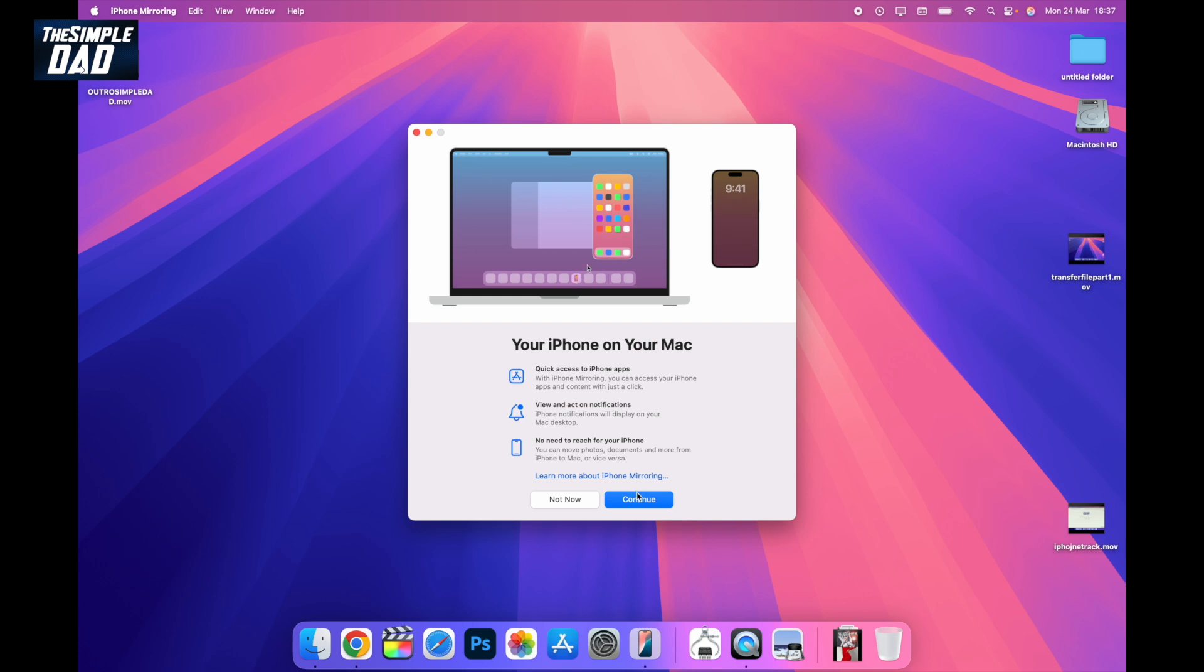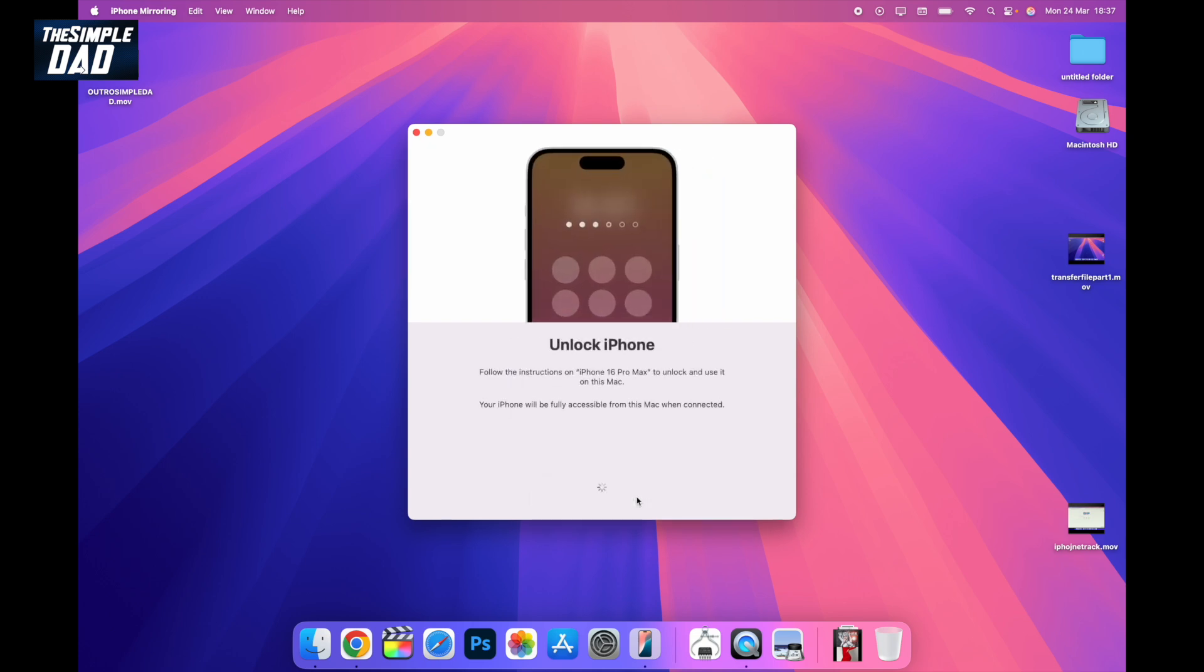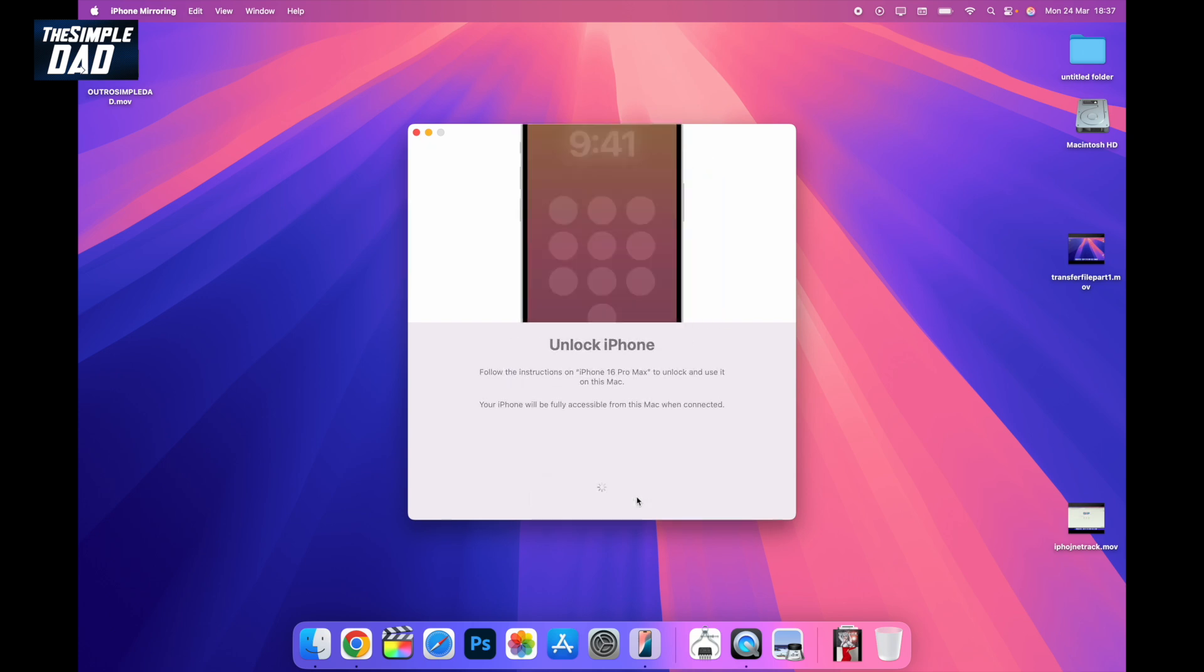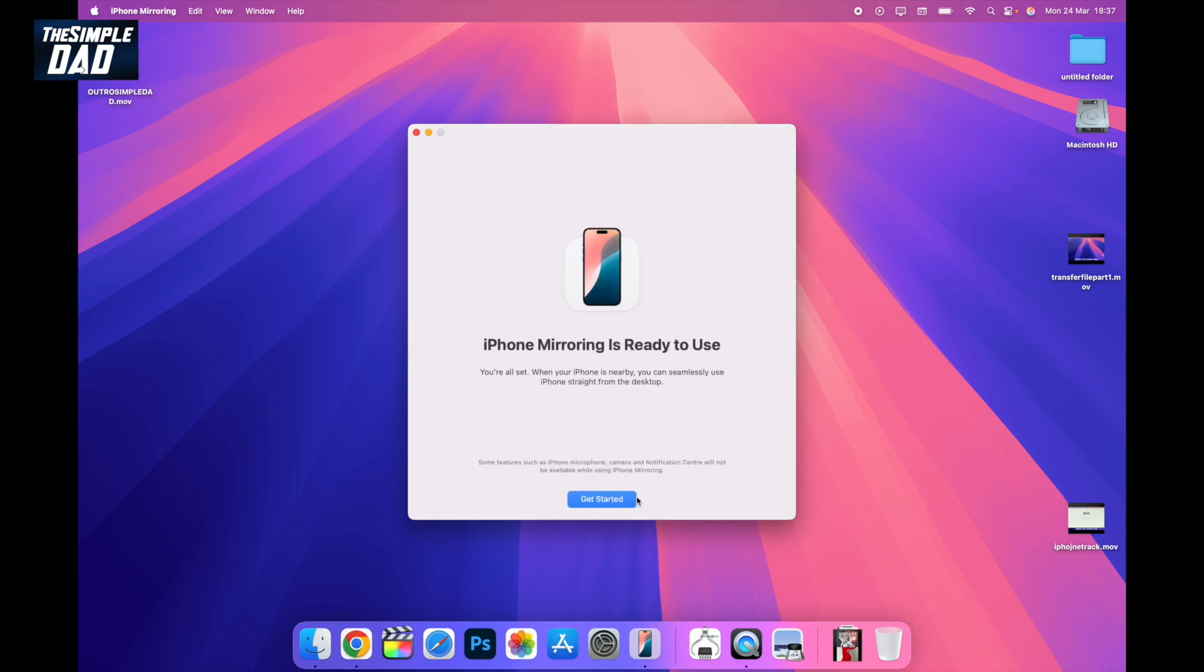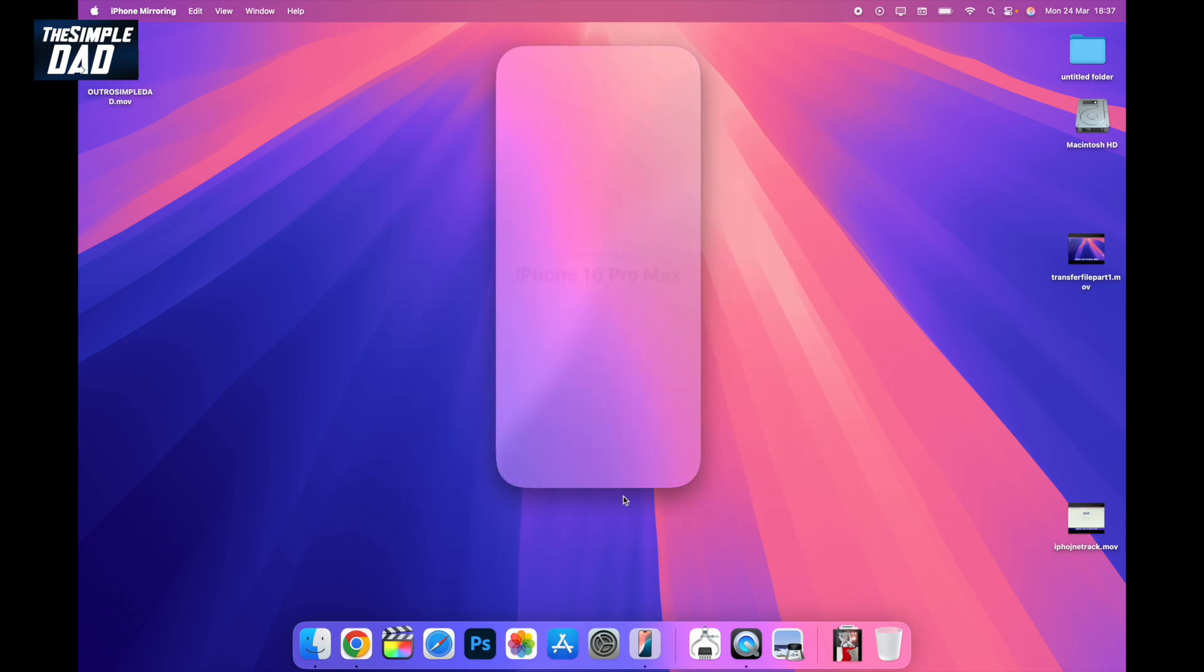Once you've done that, tap continue. Unlock your phone. Tap OK, allow, and then tap on get started. Lock your phone.